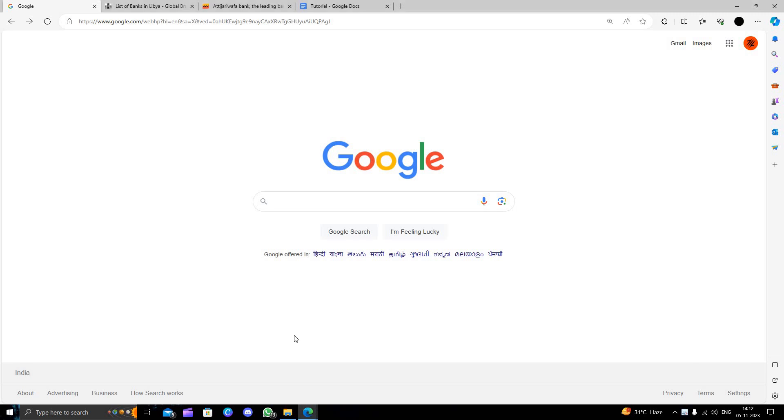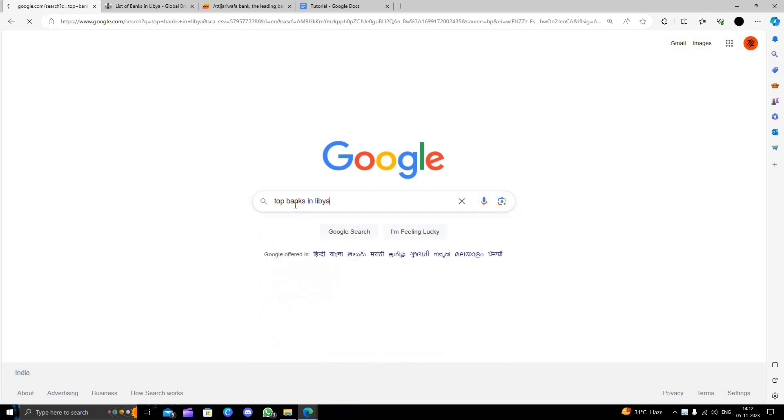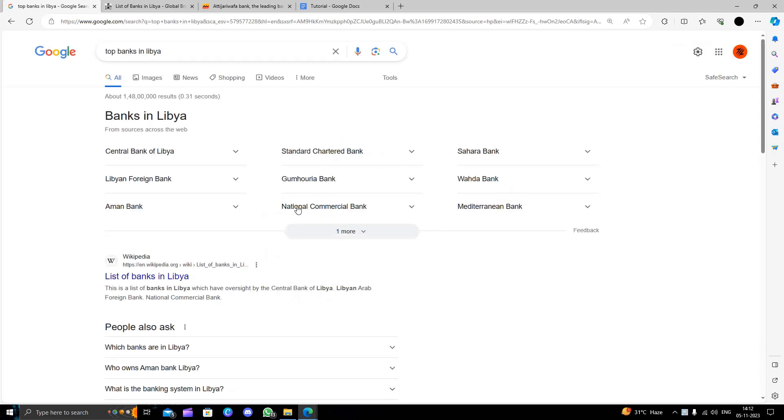Hello and welcome back to my channel. In today's video I will show you how to open an account in Libya. So let's get started. First of all, I will directly search for top banks in Libya.